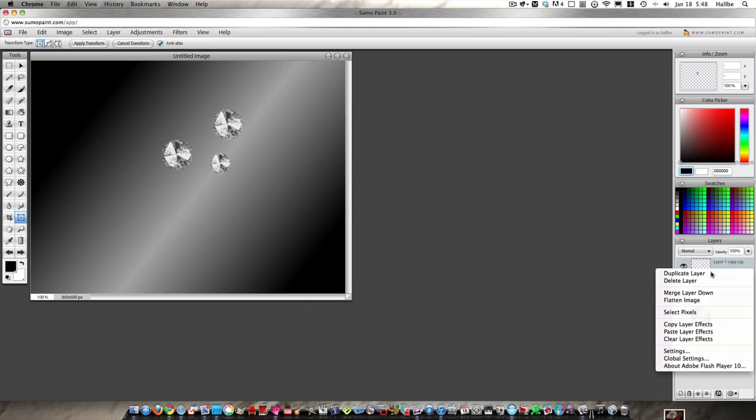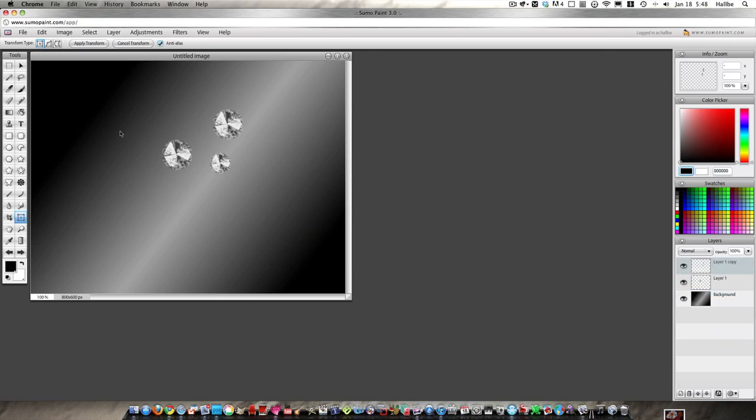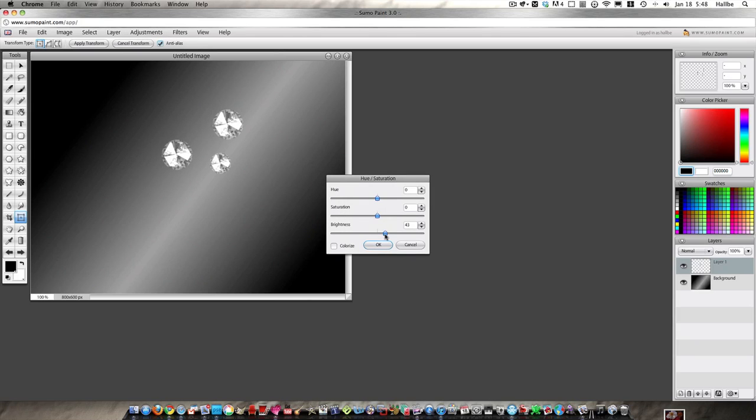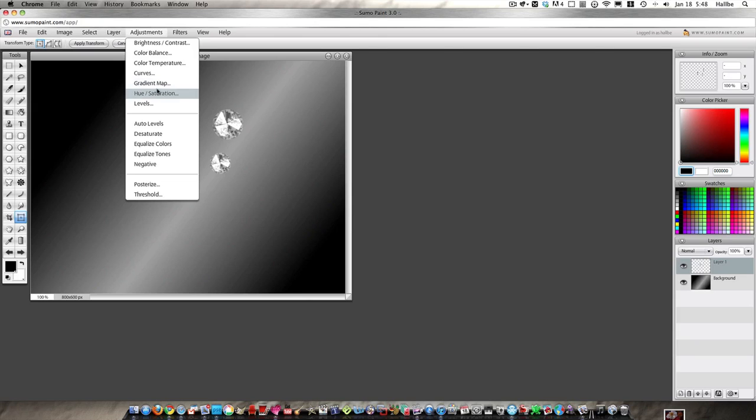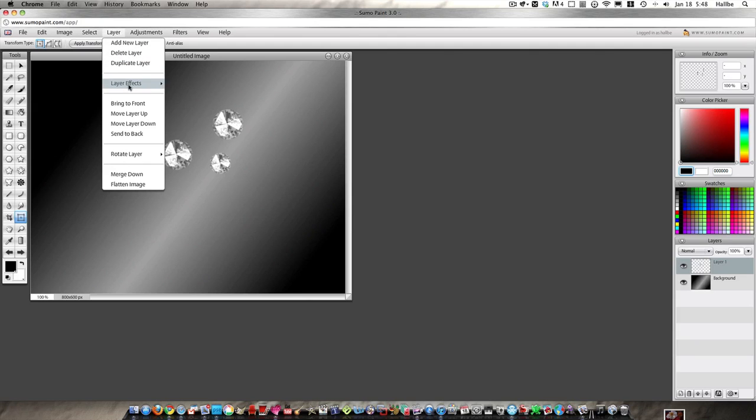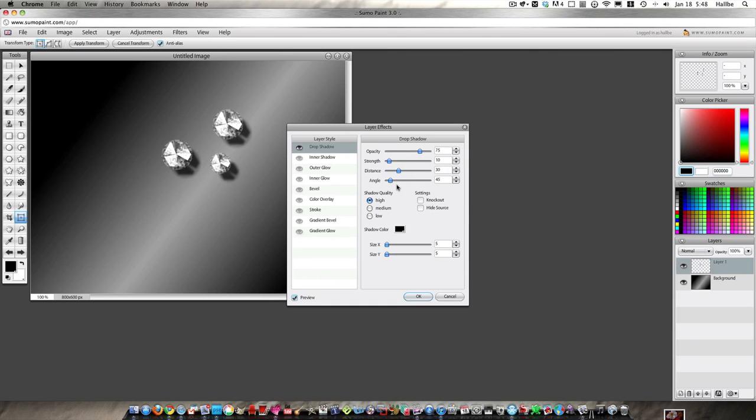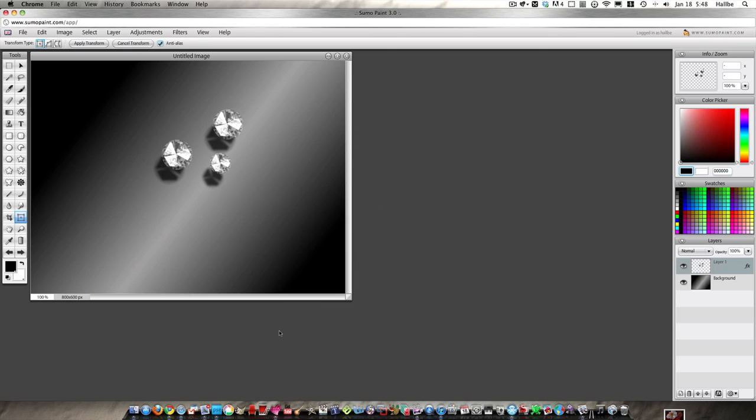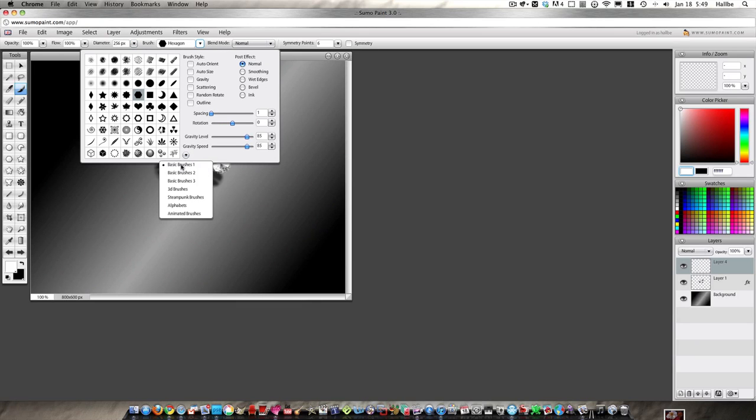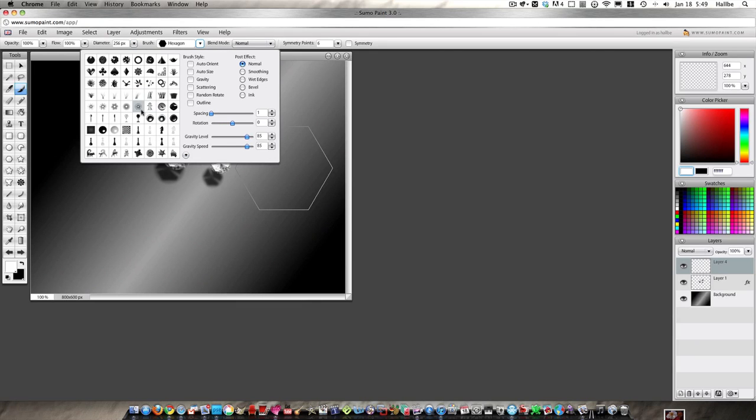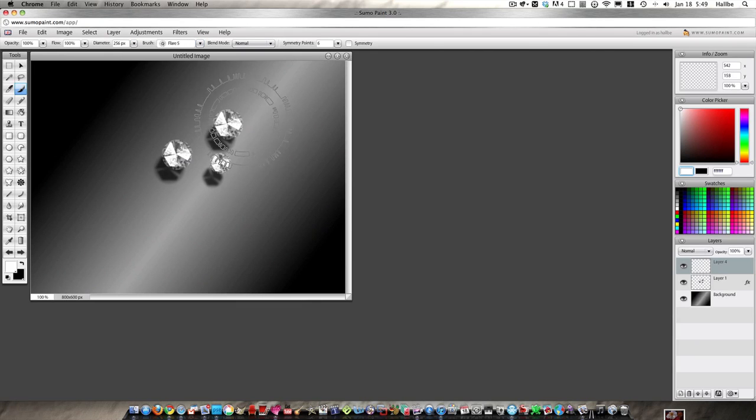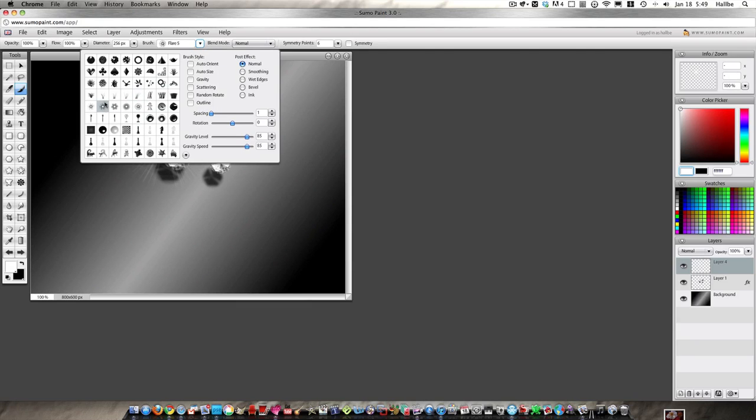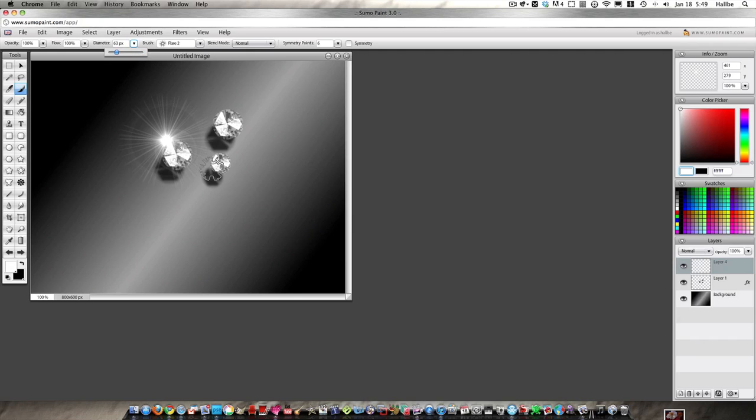But we'll work with these. Adjustments, hue and saturation obviously, a little lighter. Adjustments, drop shadow, layer, drop shadow. Change our angle here. There you have it, three simple little diamonds.